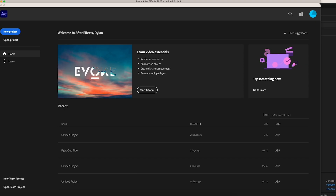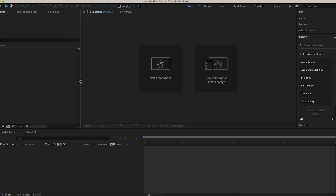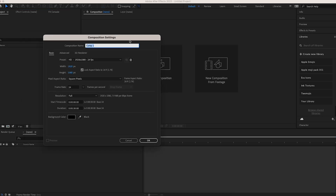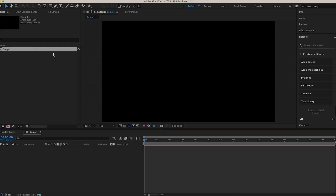Jumping right into After Effects, click on the application and it's going to open up. You'll be greeted with this page — click New Project, then you'll be taken to the next page. The first thing you're going to want to do is click New Composition, then this pop-up will come up. Keep everything here the same and just click Okay.